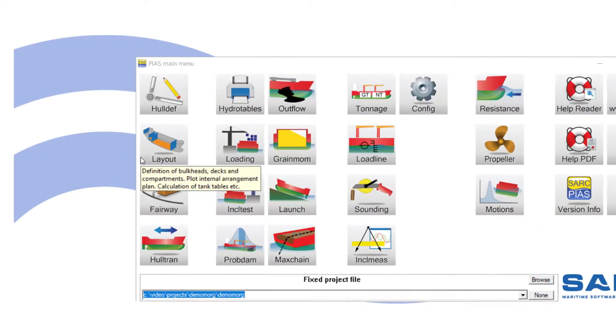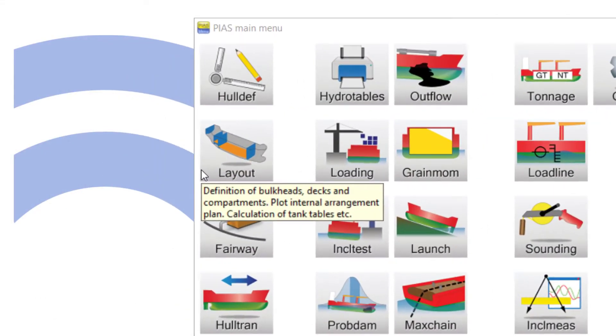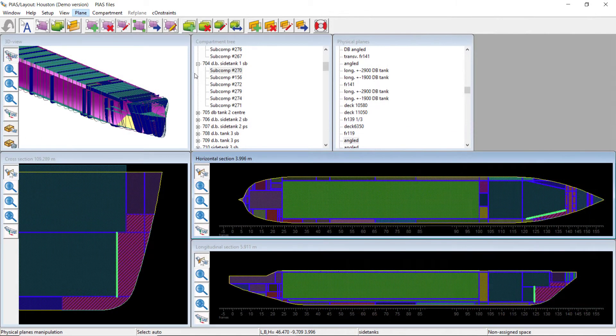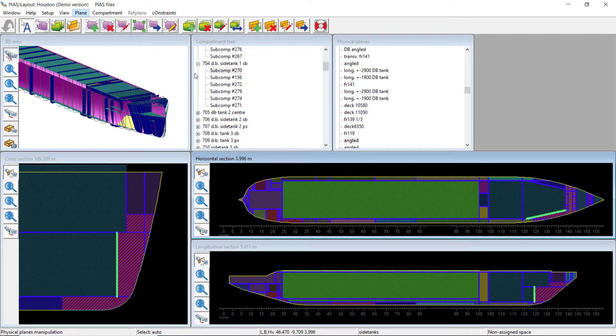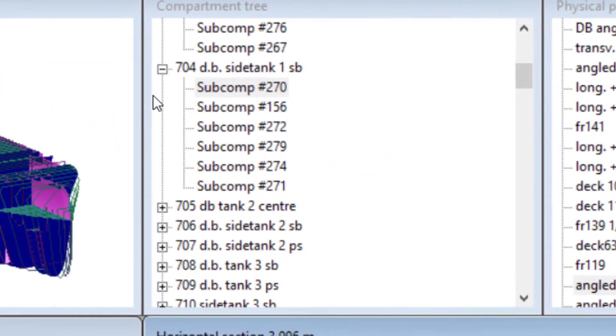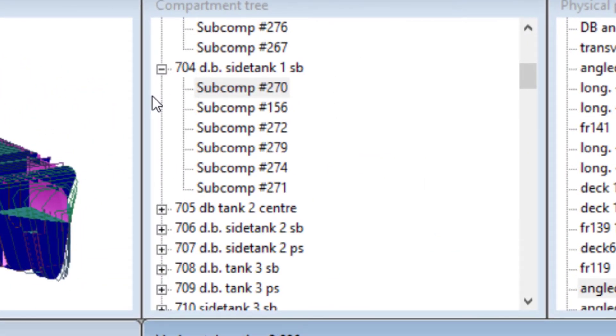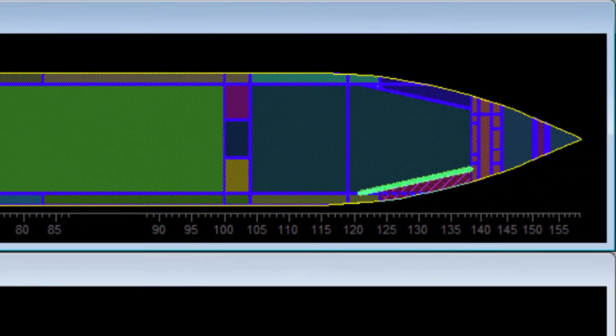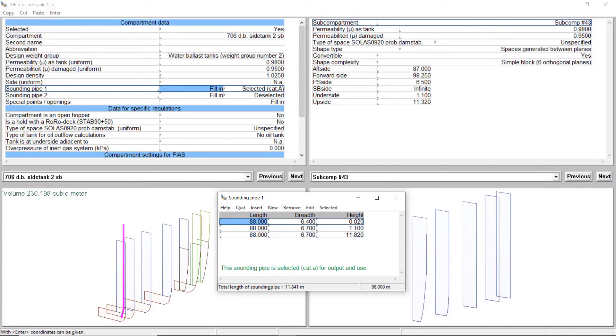Layout is used for definition of tanks, watertight subdivision and compartment connections. Tanks are modeled with coordinates of boundaries, bulkheads, or as separate hulls. Any space may consist of sub-compartments. Tank walls may be oblique. On selection of a tank, a new window opens to define further details.